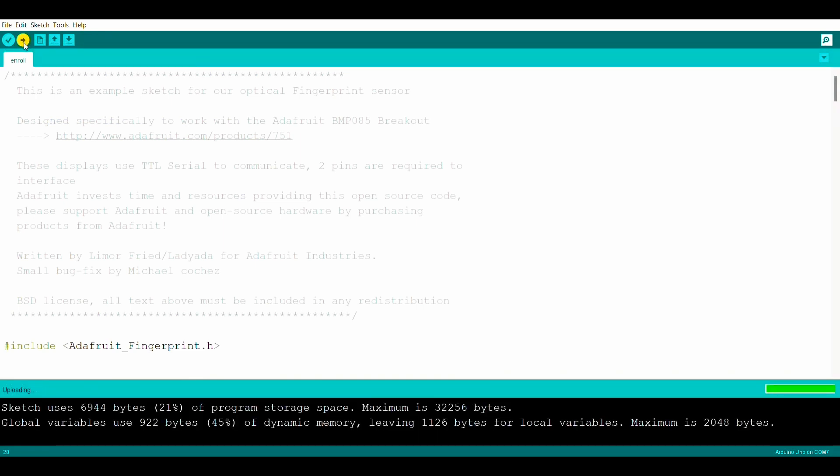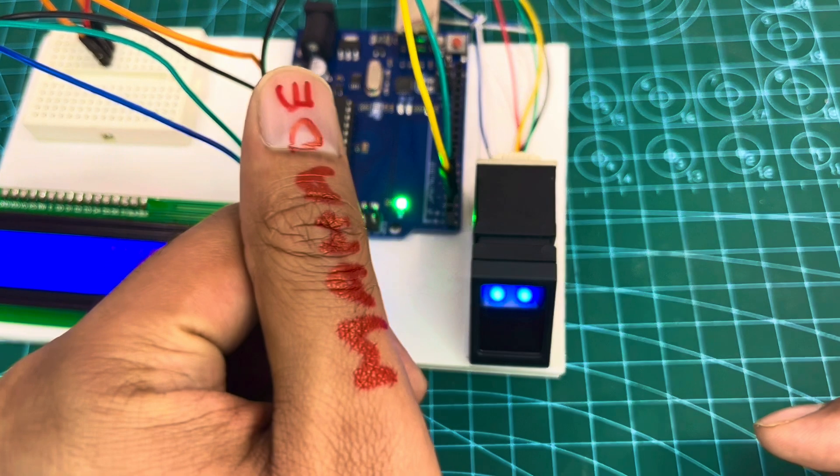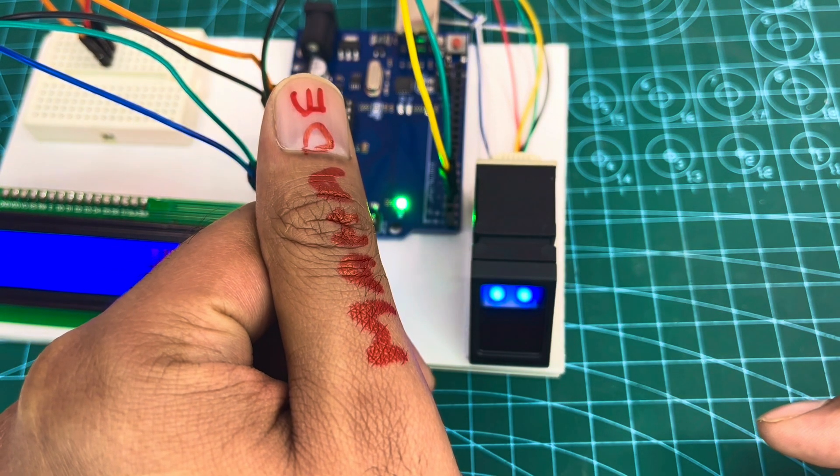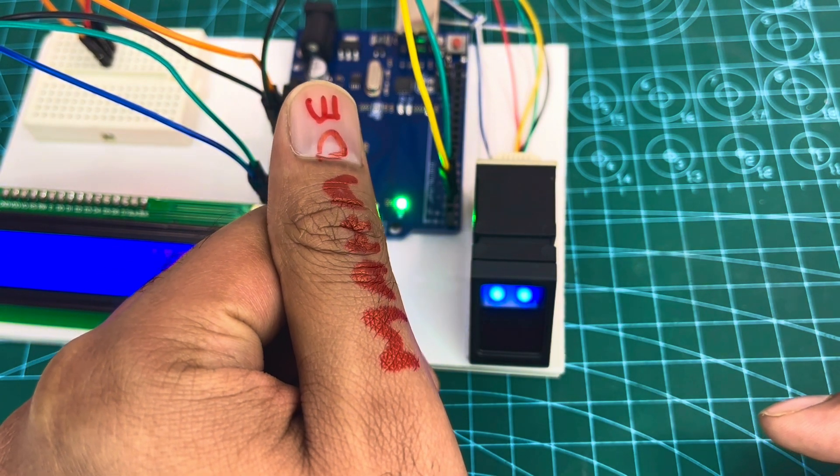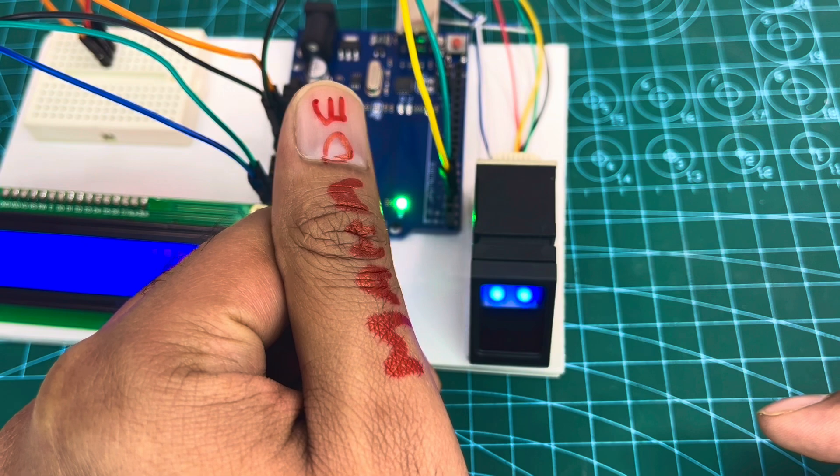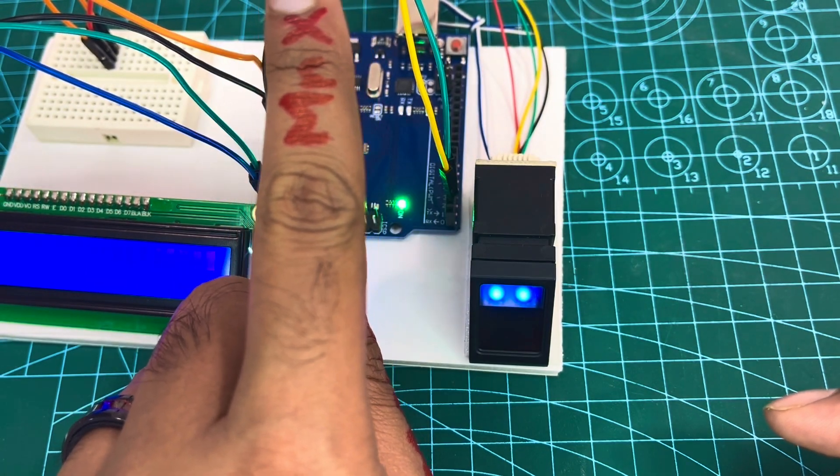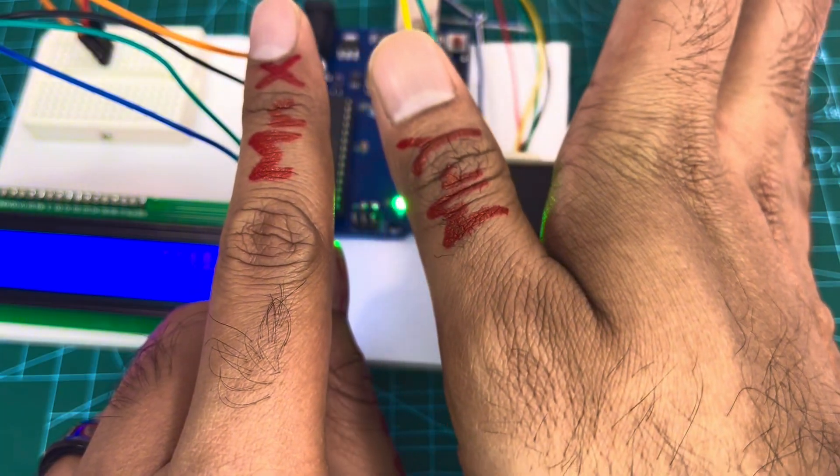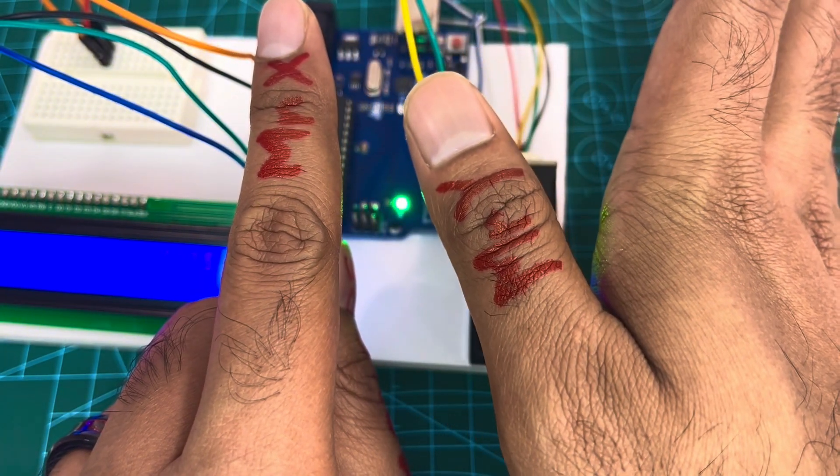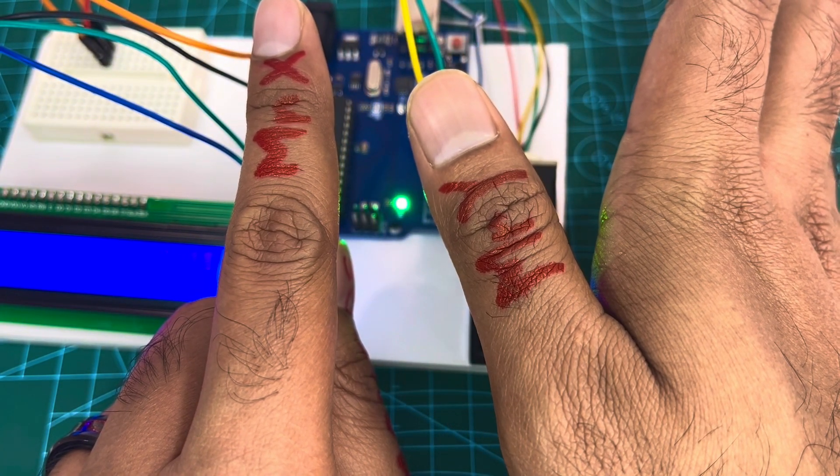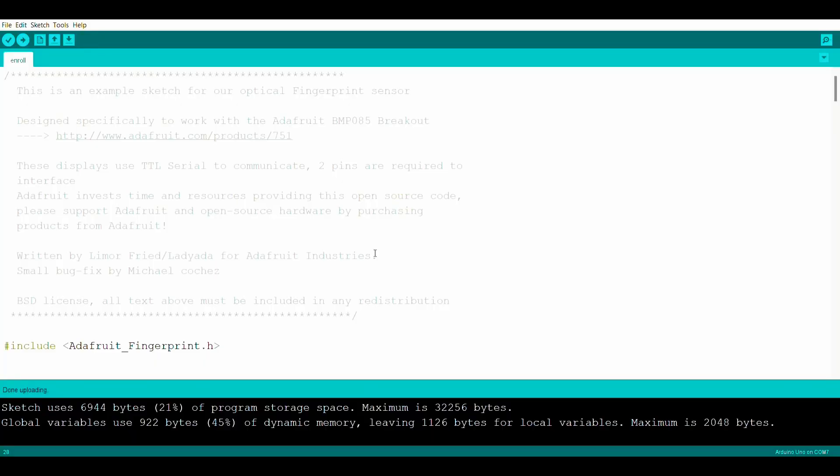Select board and port and upload the code. After done uploading, we'll enroll three fingerprints. Let's say the first fingerprint from Mahadi, second one from Mr. X and third one from Mr. Y. To enroll these fingerprints, open serial monitor.